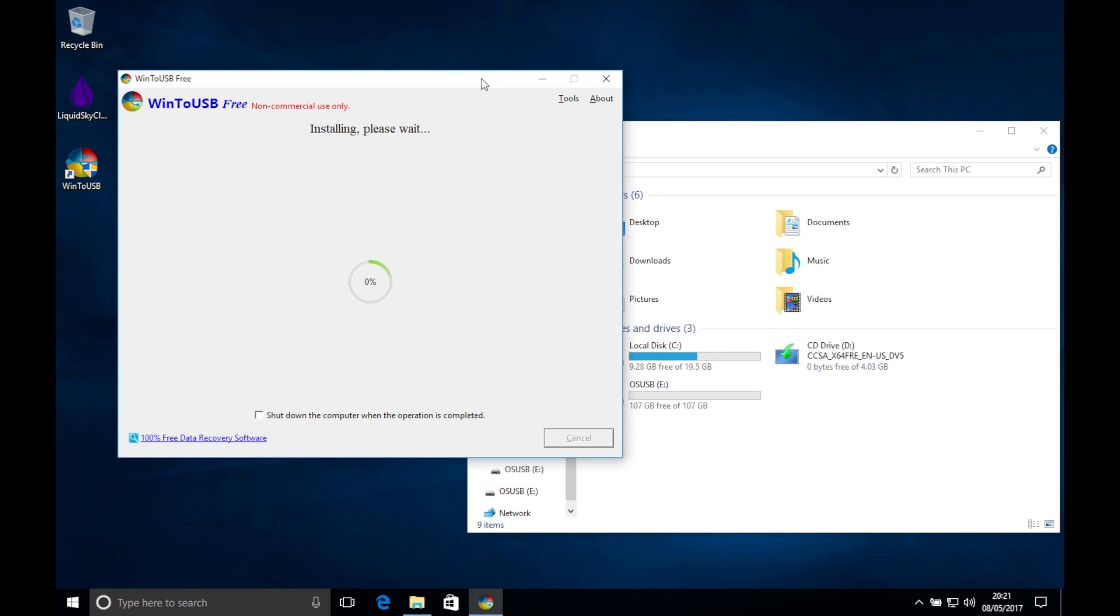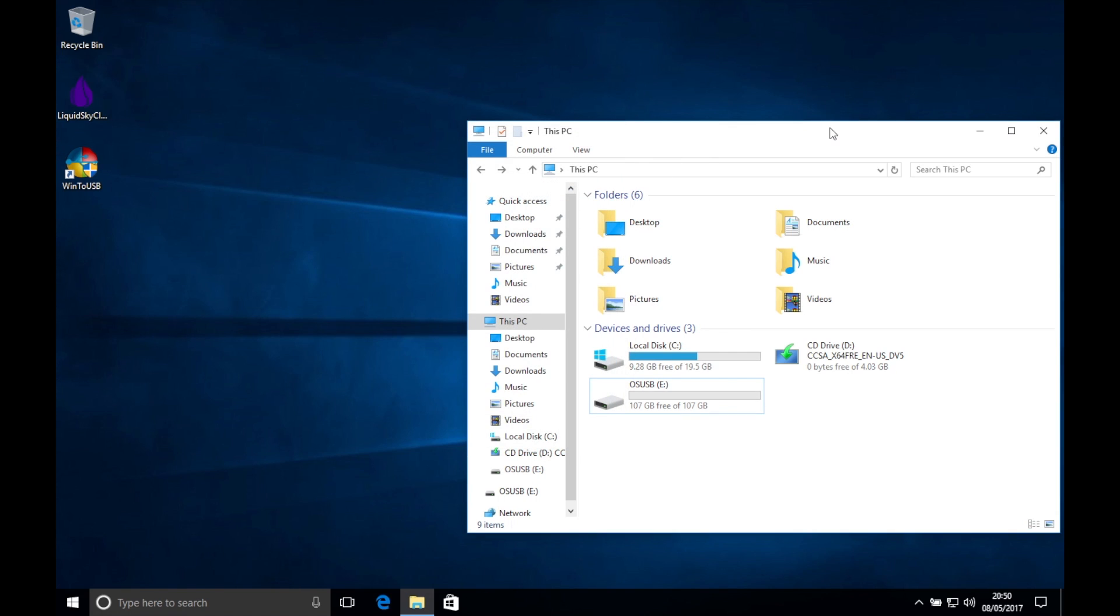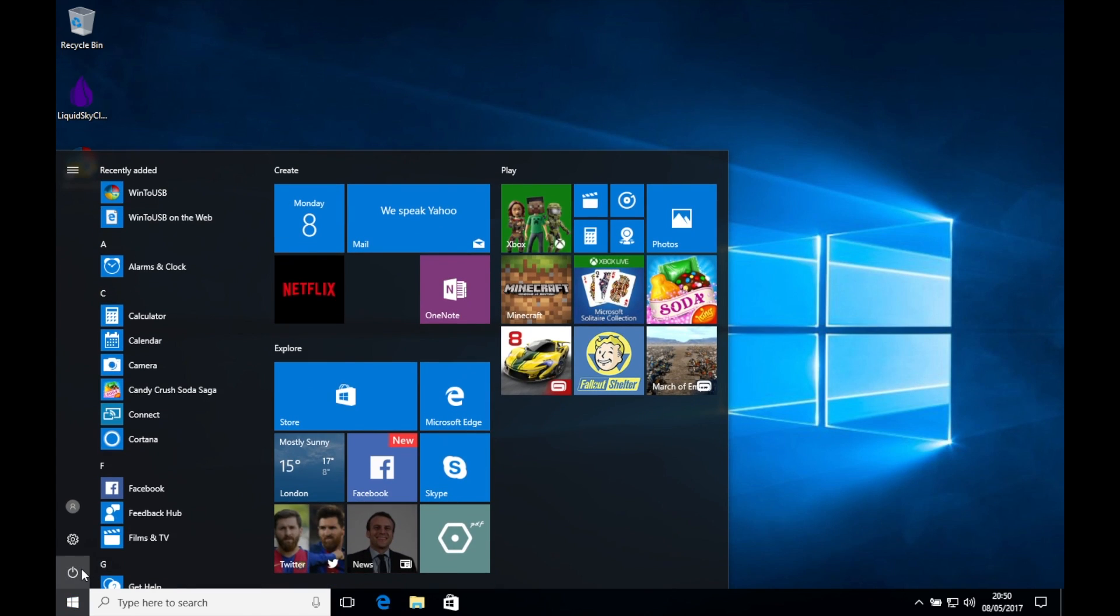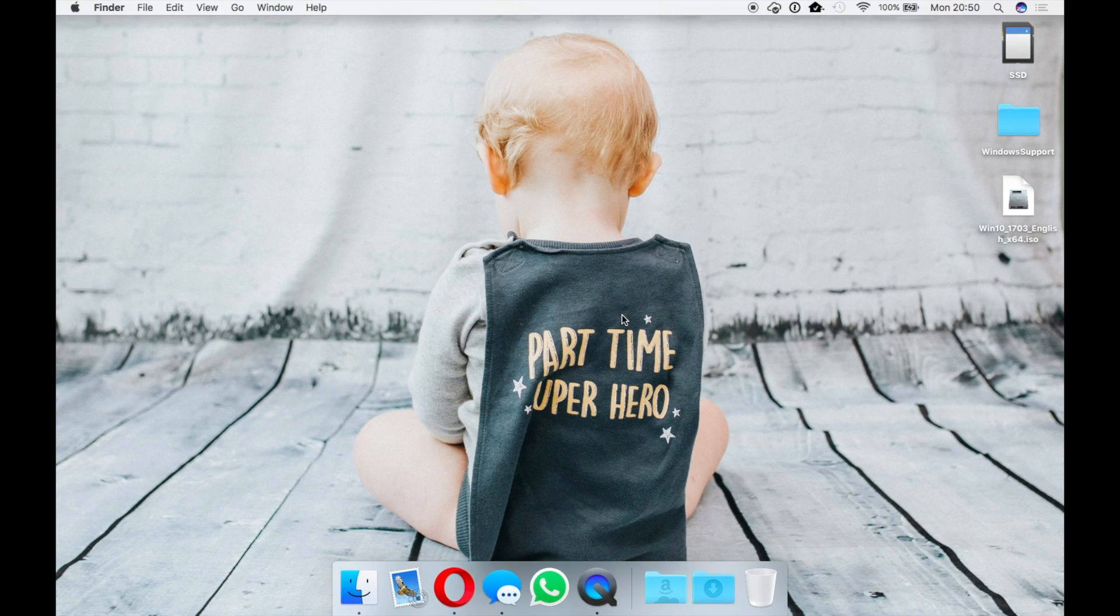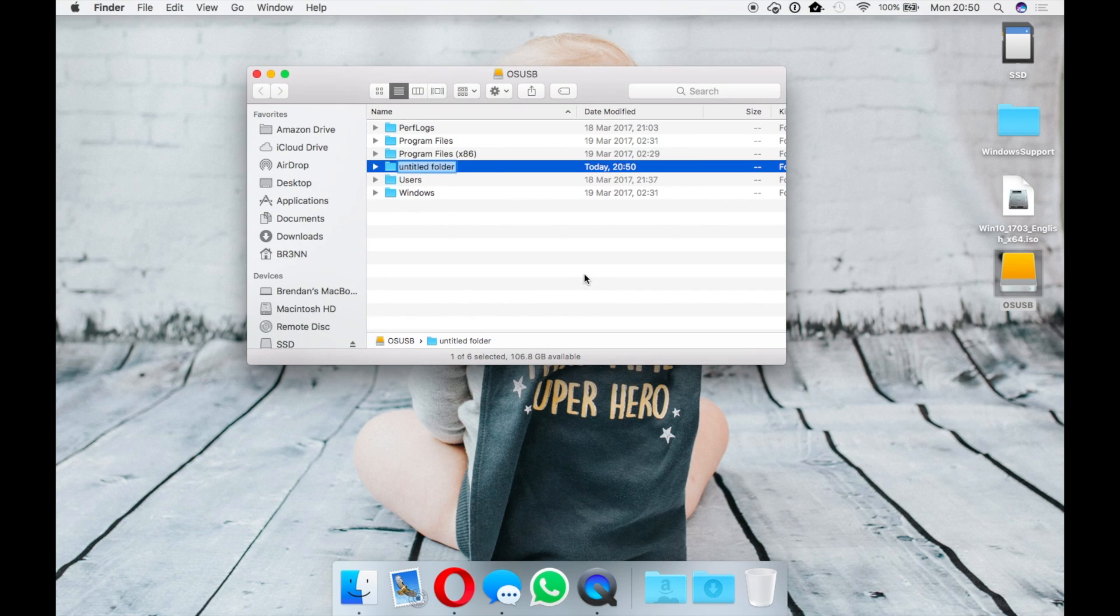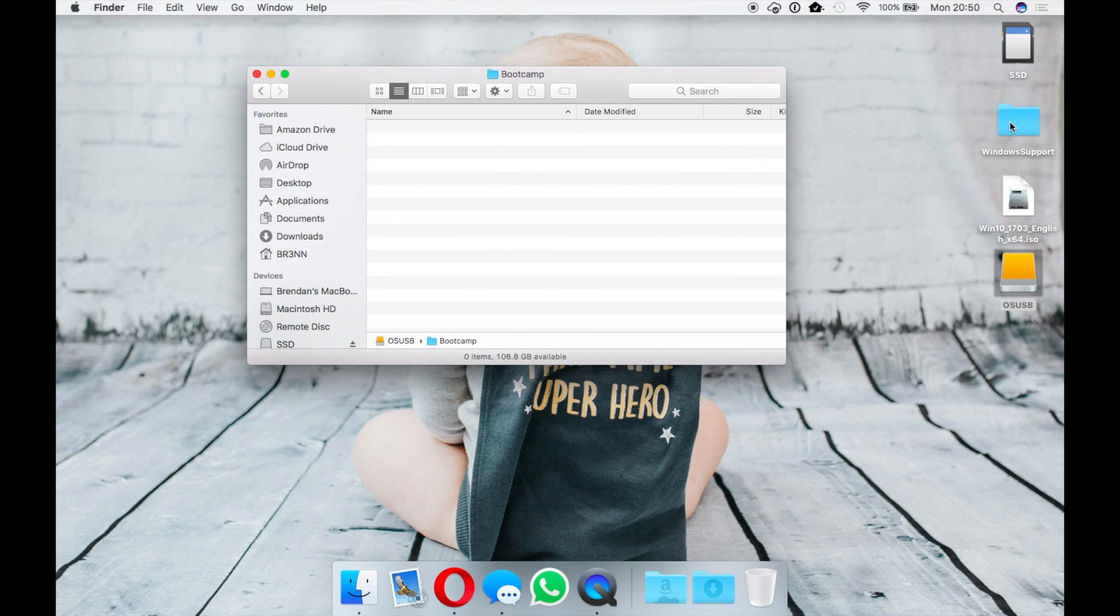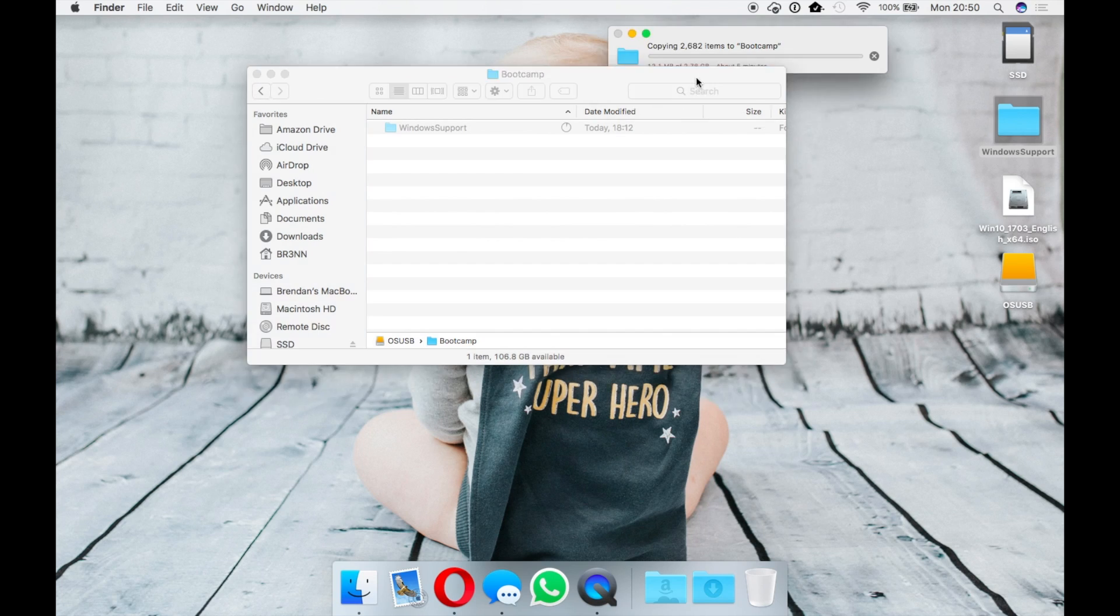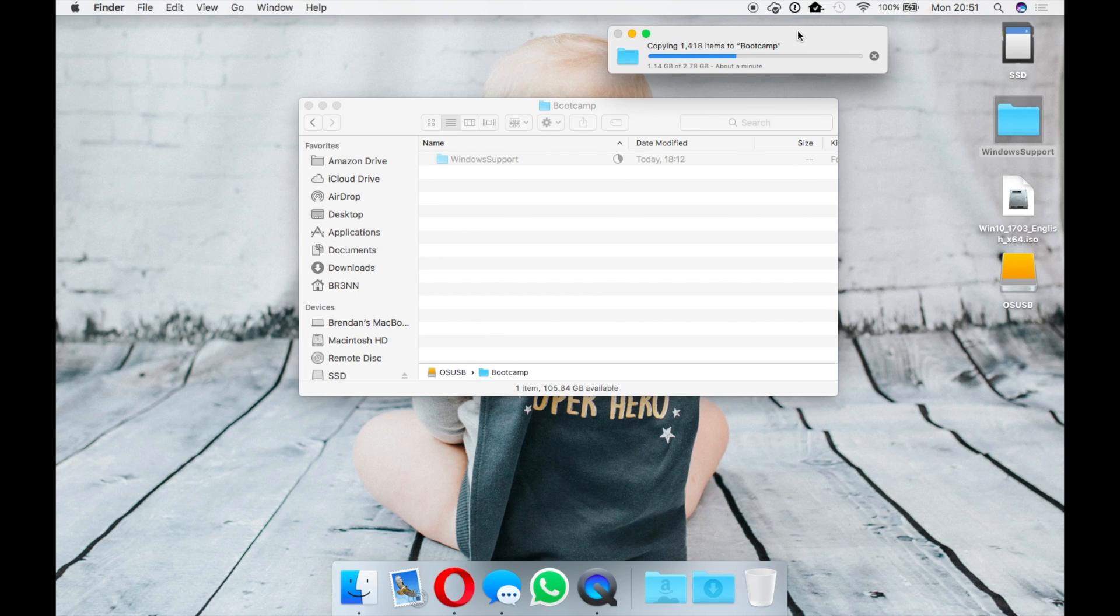After the installation is completed, close the program and shut down your Windows client. You will notice the USB hard drive will reappear on the desktop. For this next step I use this hard drive to copy the earlier download for Windows 10 drivers. You can do the same or use another hard drive or pen drive.